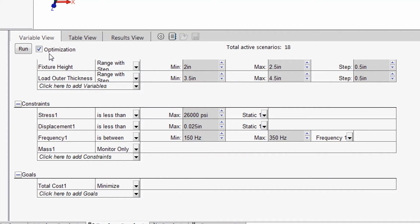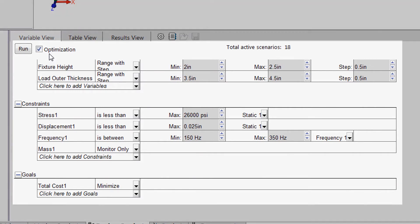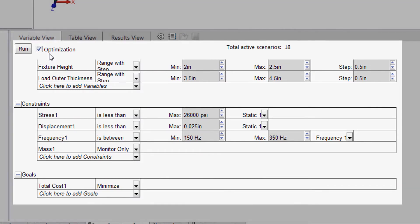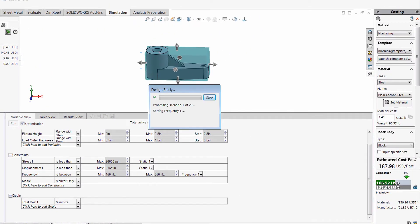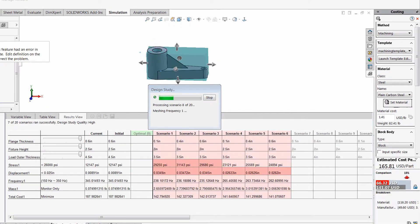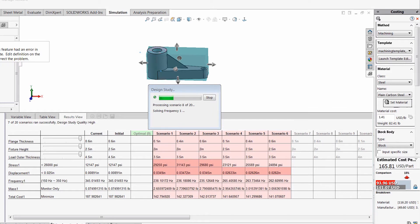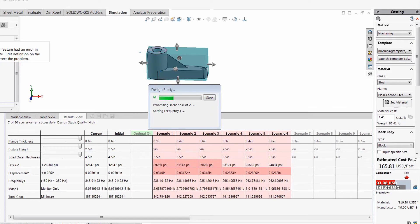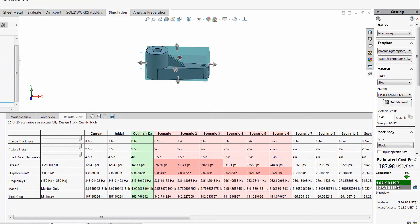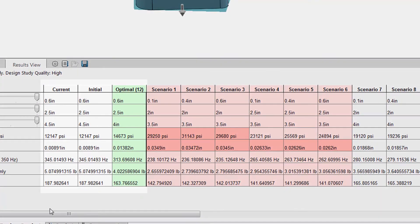Then we define a design study where we specify the dimensions and the range of values it can undertake. Using the concept of design of experiments, the optimization tool looks at the entire design space and discards those that violate any constraints. Based on the results that meet the design guidelines, it picks the optimum point that has the least manufacturing cost.